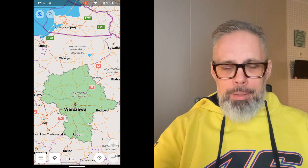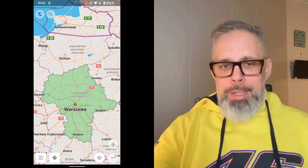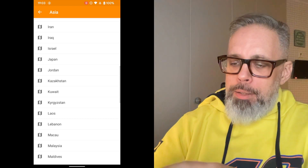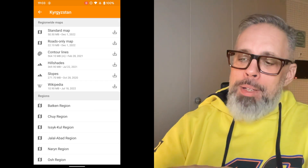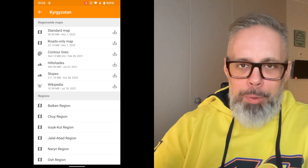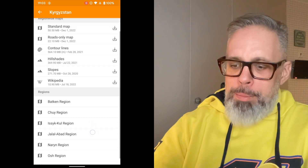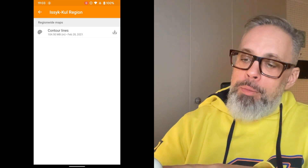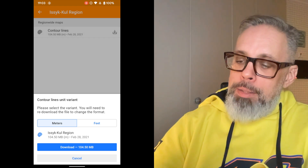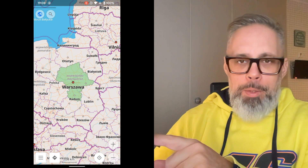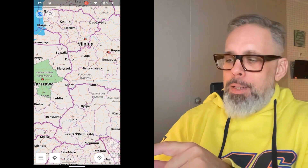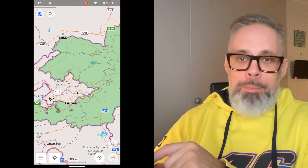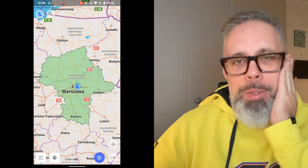Points of interest also work offline if you download them earlier. There are many options — let me show you. There is a section called Download Maps. For example, let me go for Kyrgyzstan. You can see you have standard maps and Wikipedia information which are the points of interest. You can download the whole country or just a given region — for example, Issyk-Kul region is about 104 megabytes. I downloaded it and now Kyrgyzstan is already green on my map. This is how you do it.